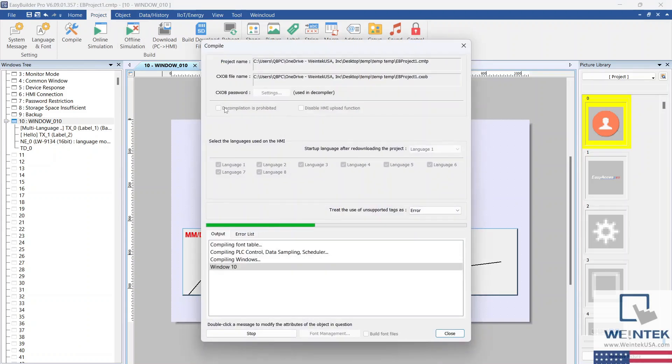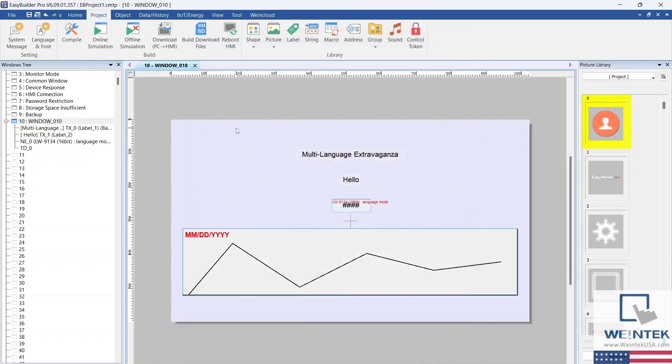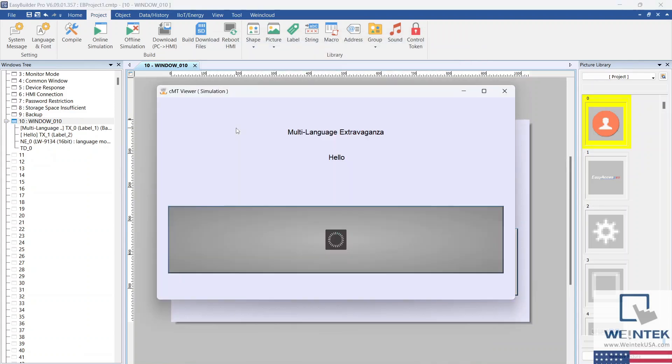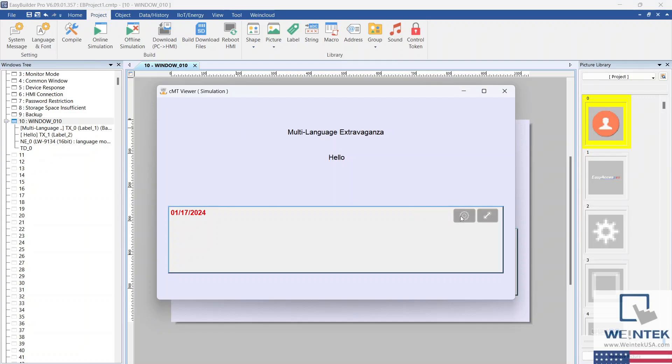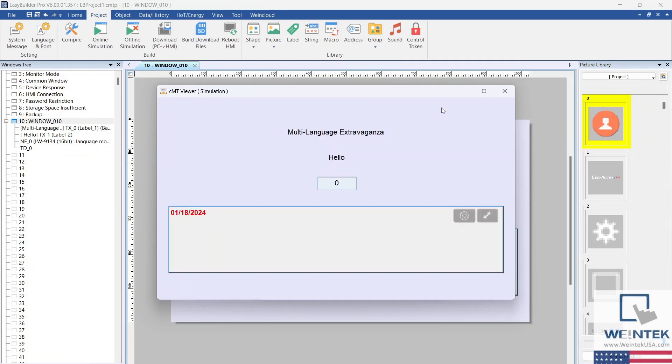Finally, it's time to run a simulation to see our latest change in action. As you can see, the Trend Display object's language changes from English to Spanish when the language's value is entered in LW9134.